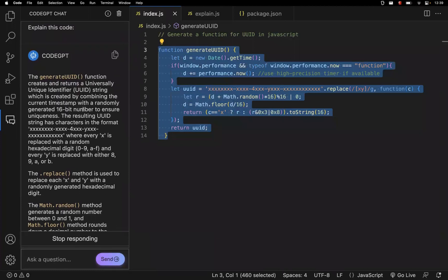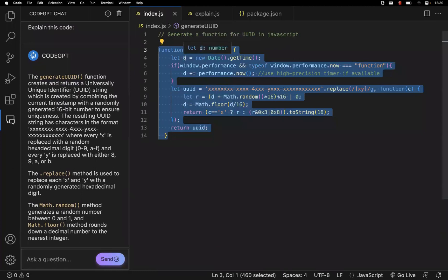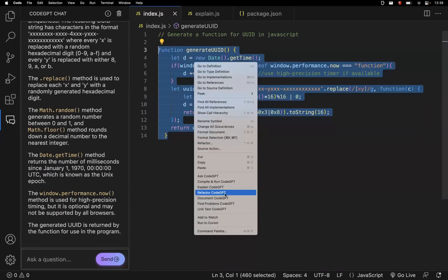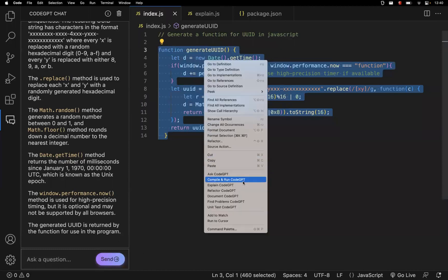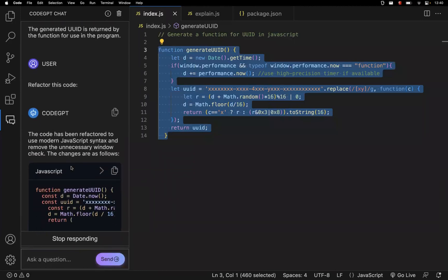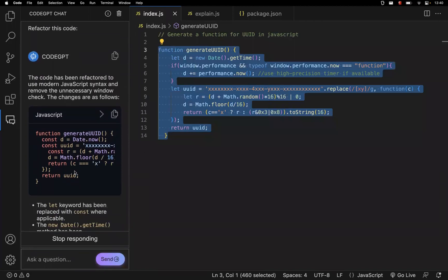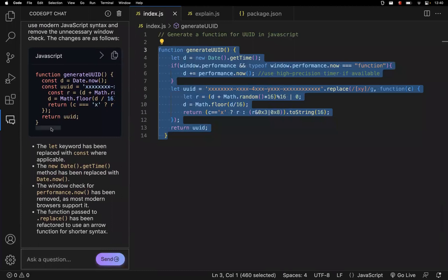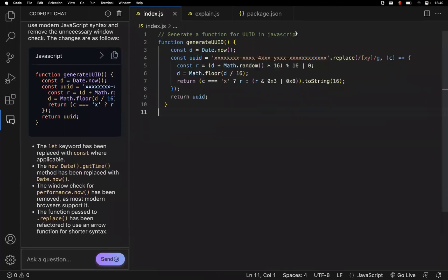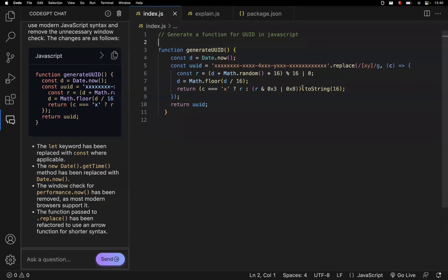So the first way is to generate code using a comment, and the second way is — once the code is generated — if you want to understand it, select it, right-click, and ask for an explanation. If you feel the code is not good enough, you can right-click and ask for refactoring. Let's see how it refactors. It produces a simpler version — you can copy it and replace your existing code with this refactored version.